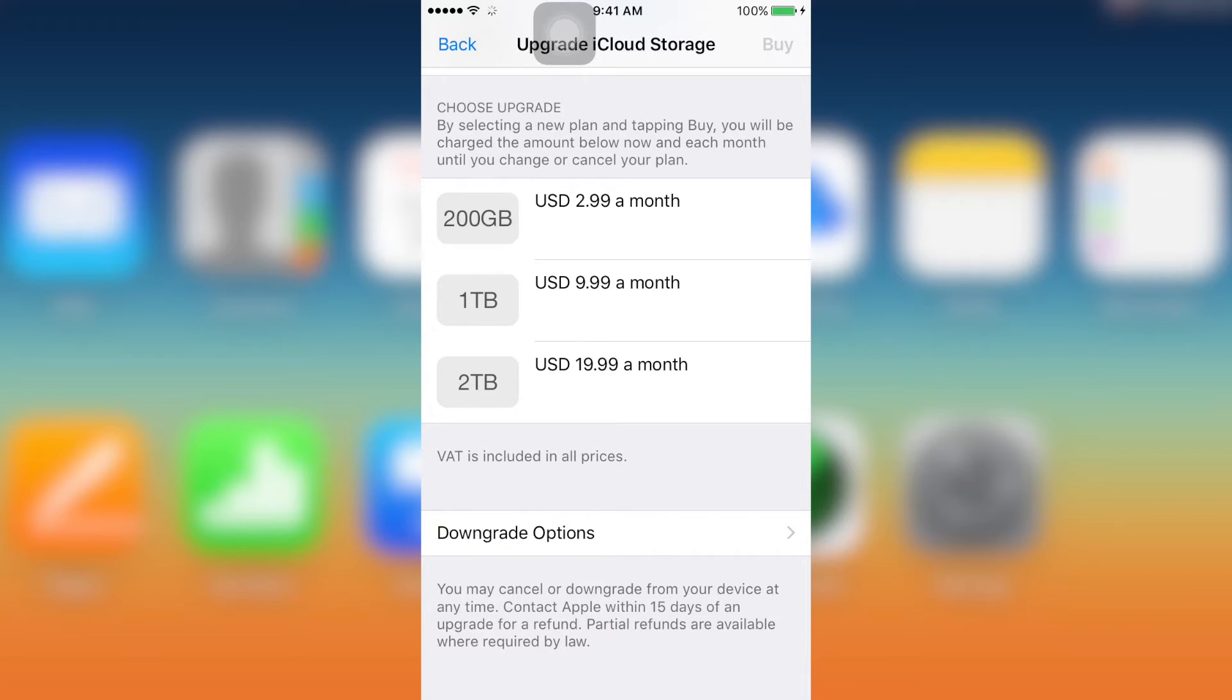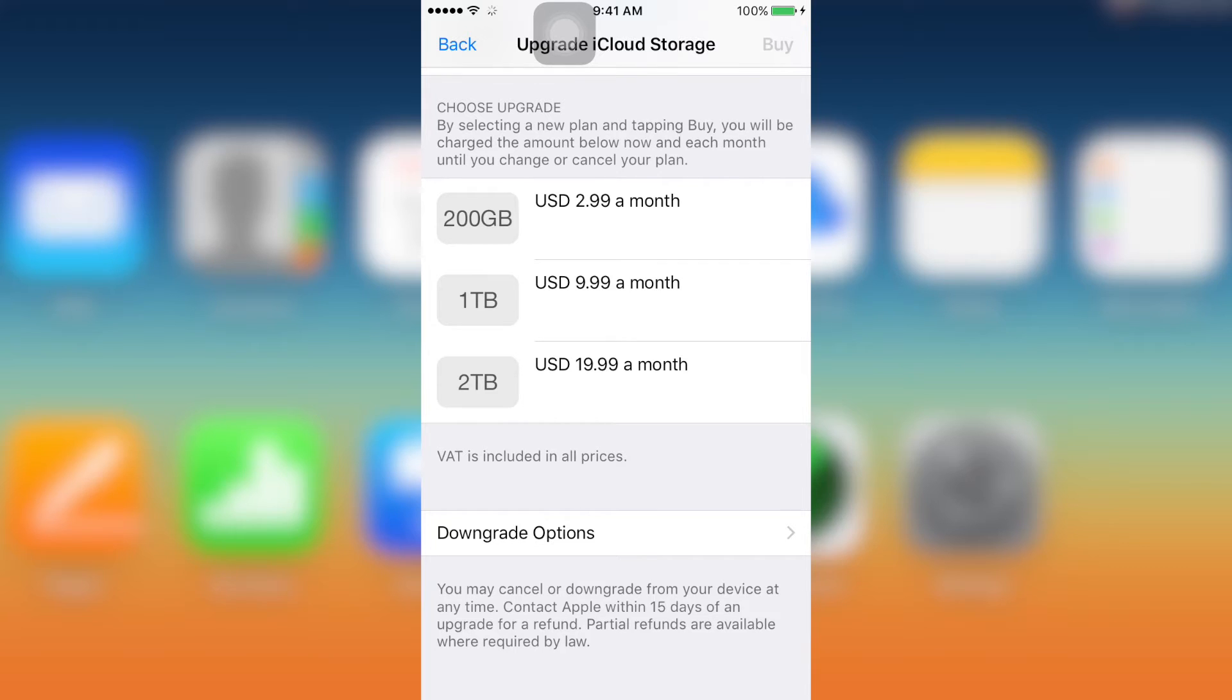But the thing is that when I want to change the plan, I couldn't find the place or where to choose from the one that I have purchased to the free one. That is the reason why I decided to record this video.